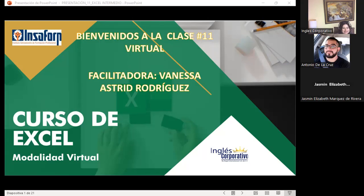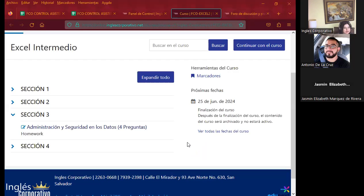Este día, como les decía, estamos iniciando lo que corresponde a nuestra sección número 3. Estamos iniciando con administradores y seguridad de datos. Déjenme compartirles el aula virtual, donde para la sección número 3 tenemos los 5 temas correspondientes a la semana y además los 4 cuestionarios por cada sección. Recuerden ir realizando las actividades para ir ganando ese porcentaje y obtener el 80% dentro del aula virtual.